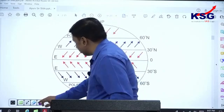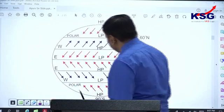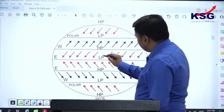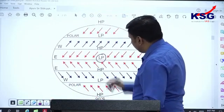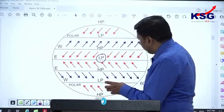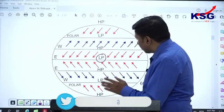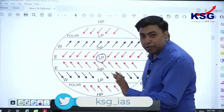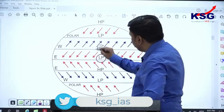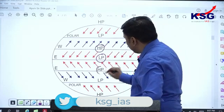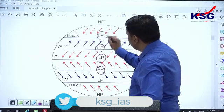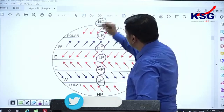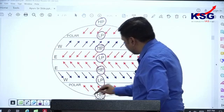Over the surface of the equator we find a low pressure condition called the equatorial low pressure belt. Then we have the subtropical high pressure belt, the subpolar low pressure belt, and finally the polar high pressure belt.